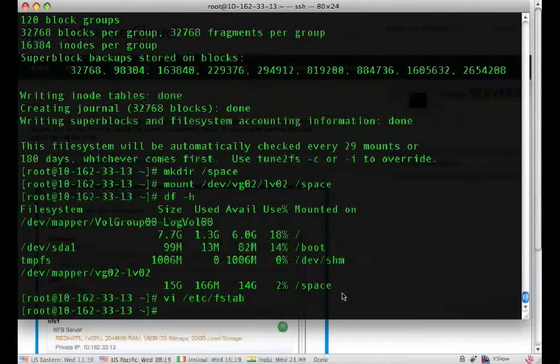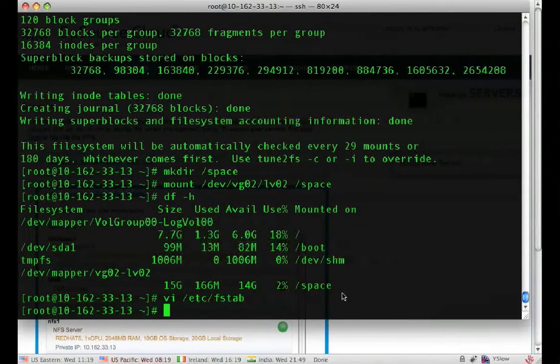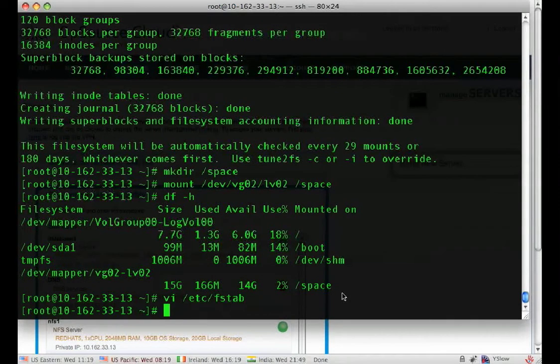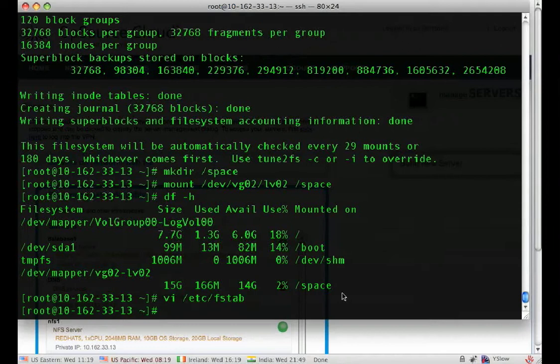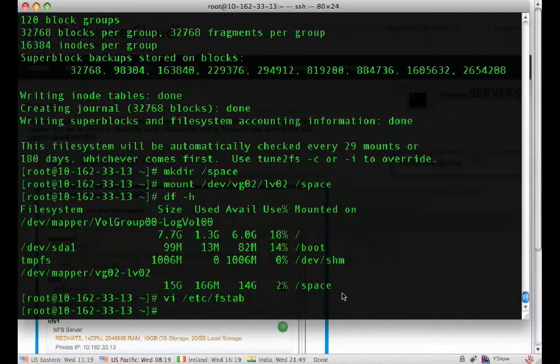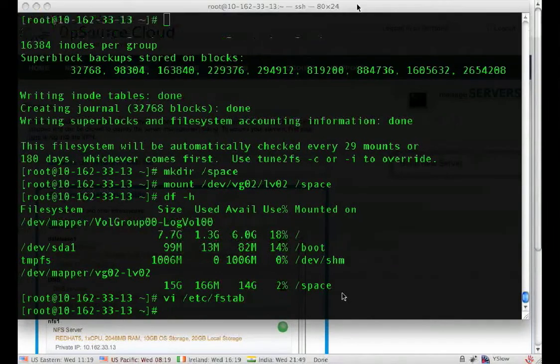So now when we reboot the box, that space will be available again automatically. And that's how easy it is to add space to your box managing it with LVM.